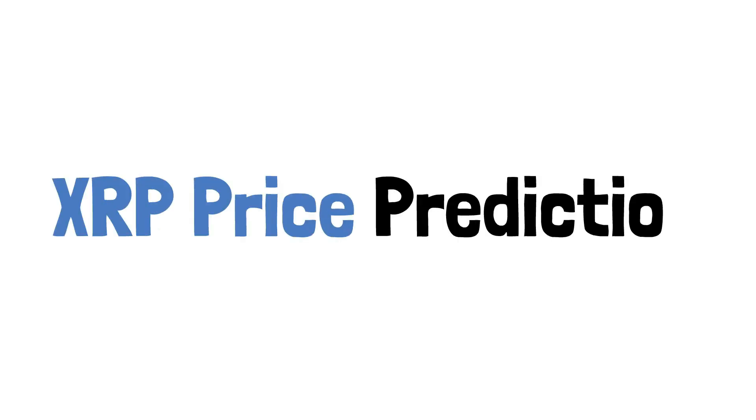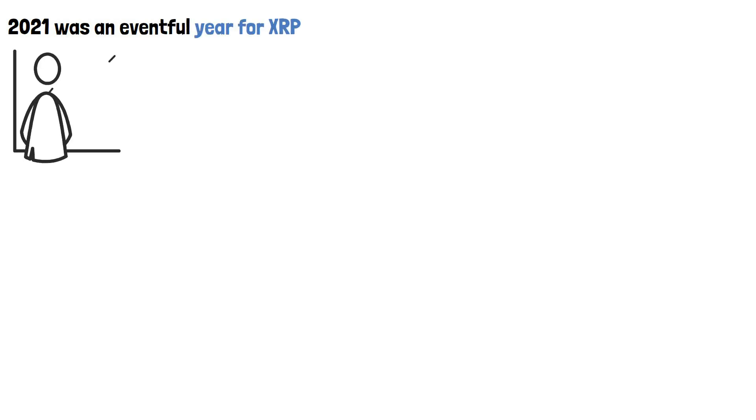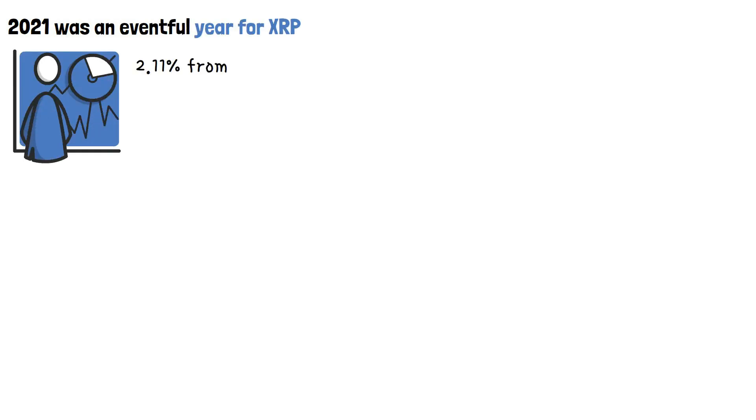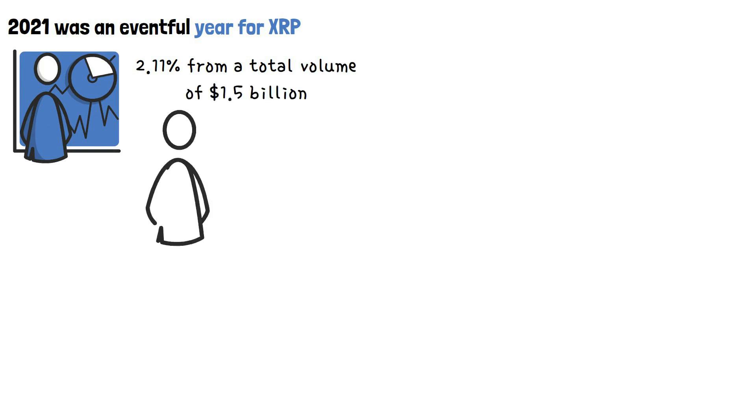XRP Price Prediction. The year 2021 was an eventful year for XRP. The trading volume dropped by 2.11% from a total volume of $1.5 billion in the same year.